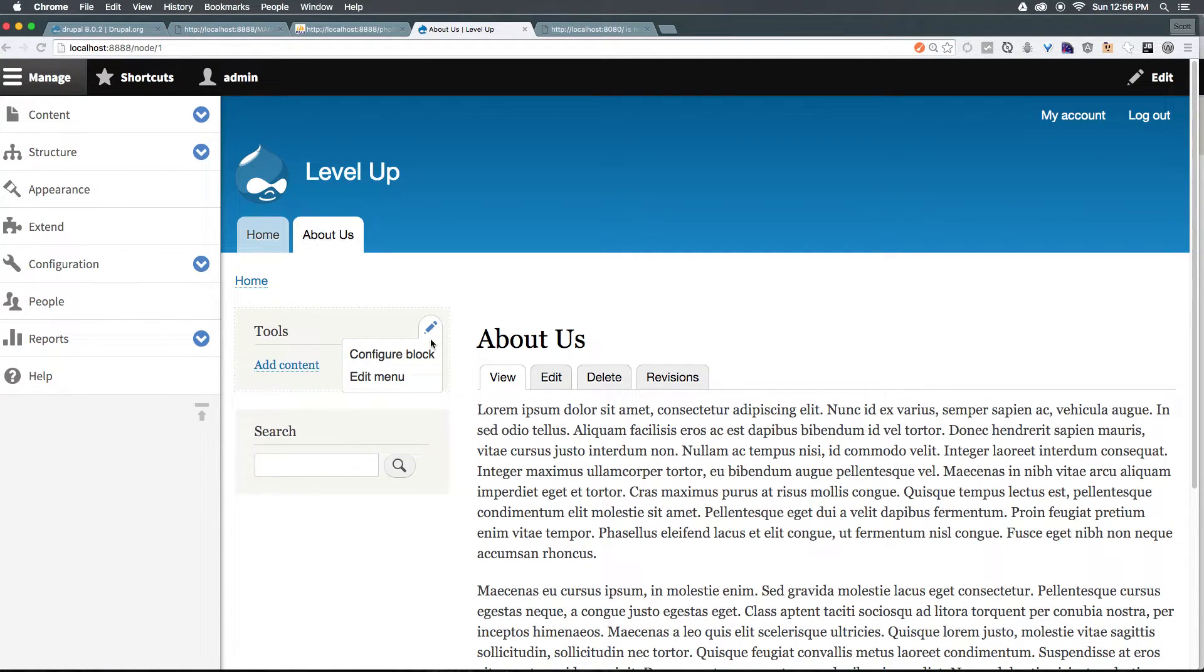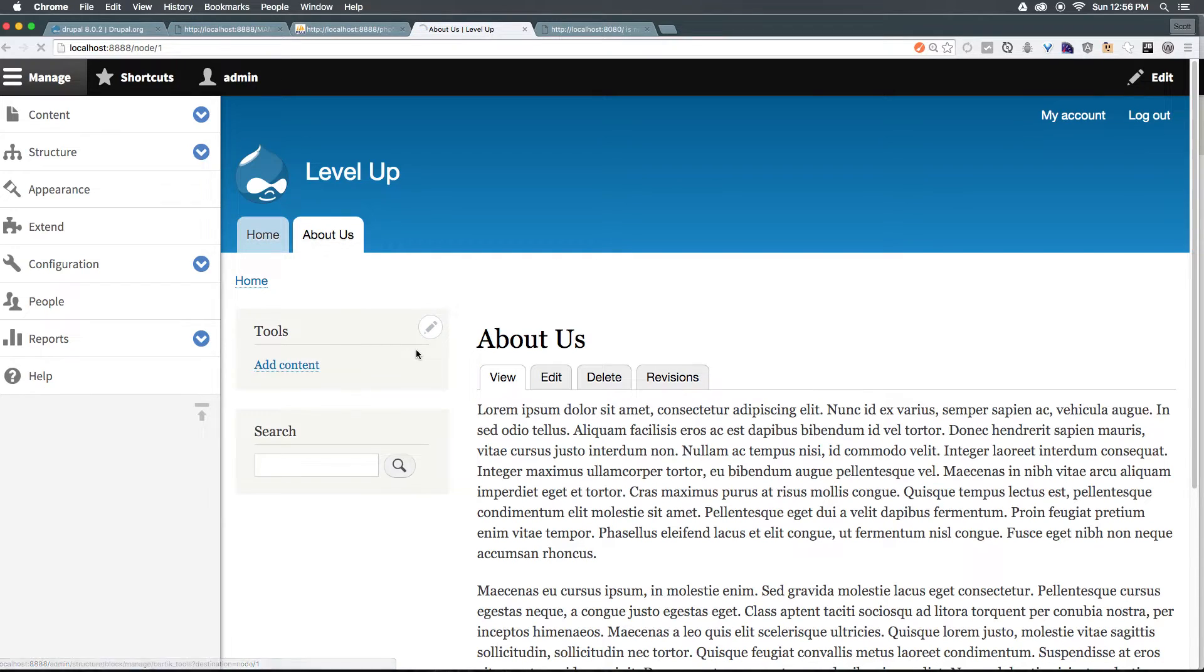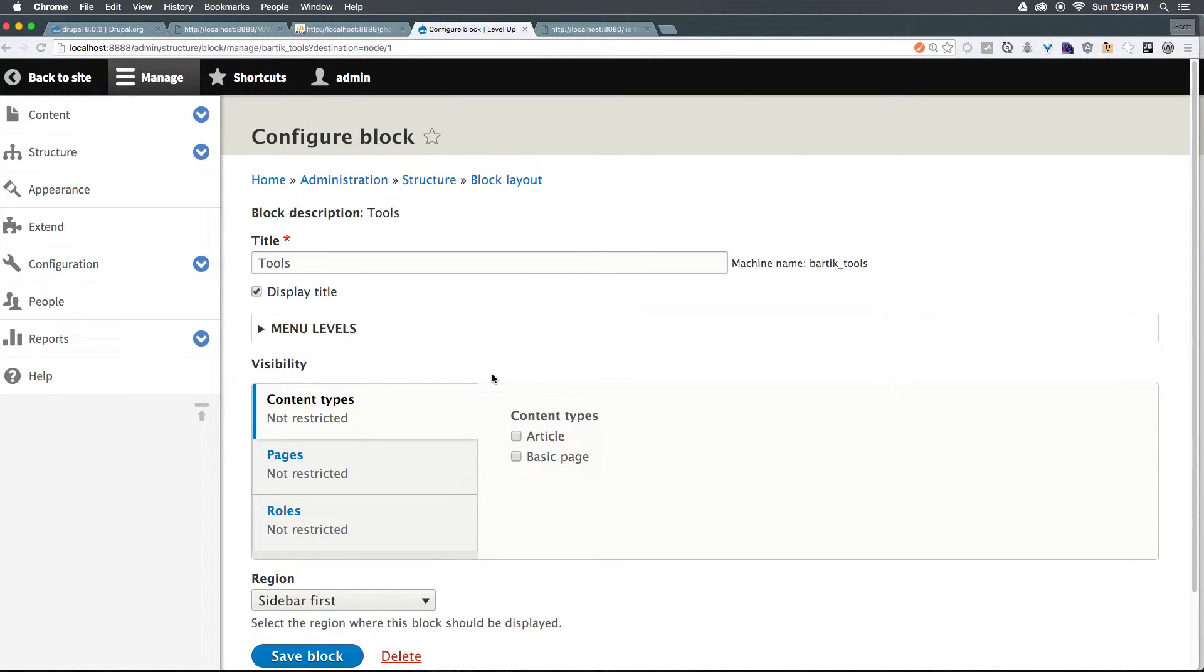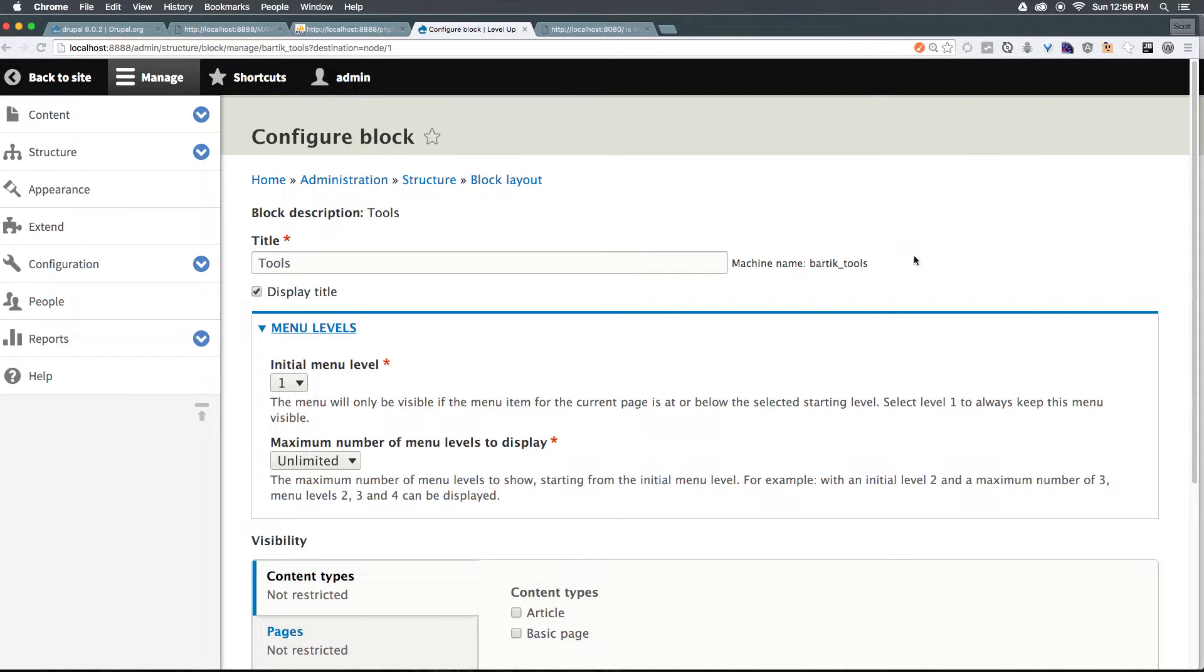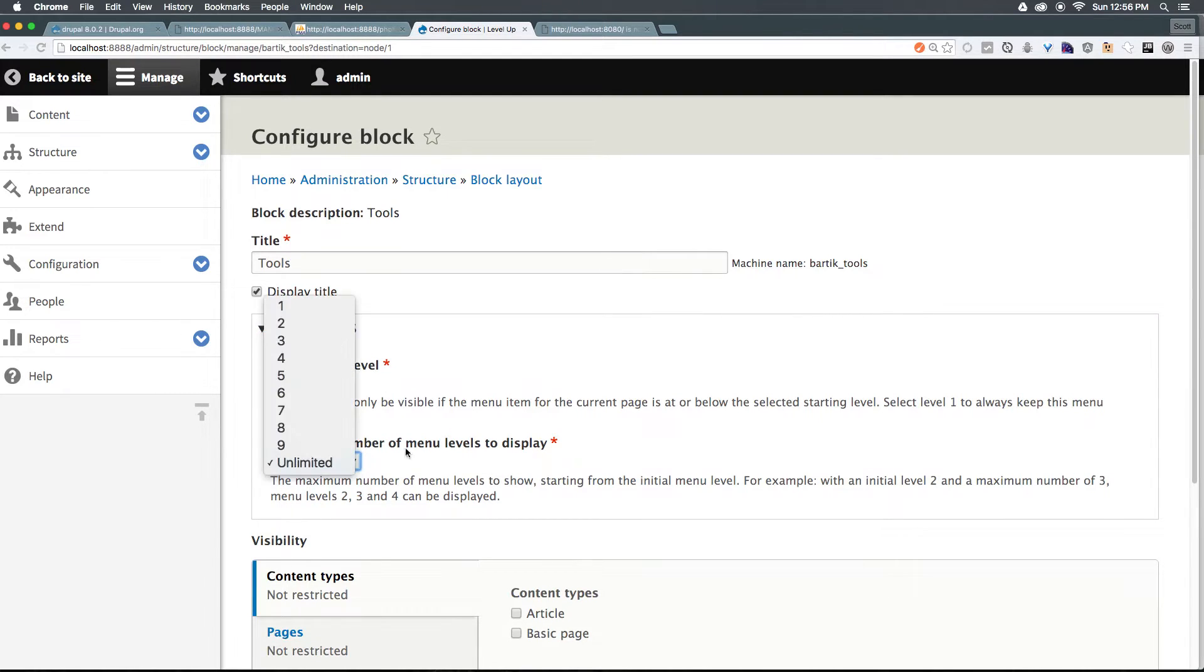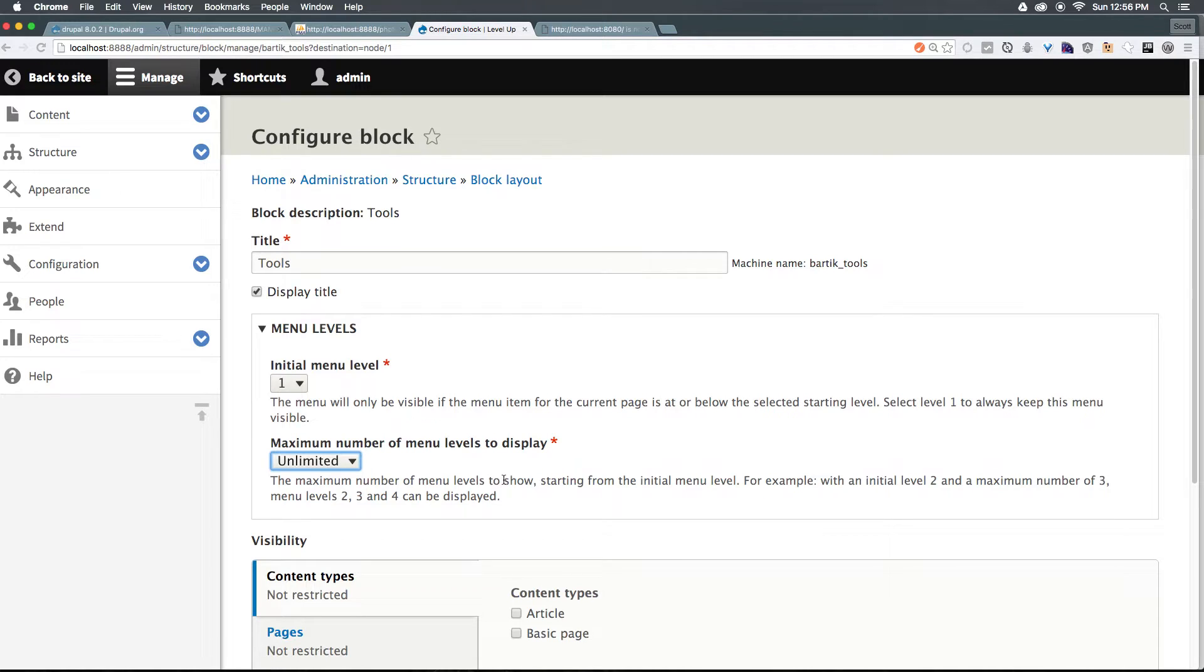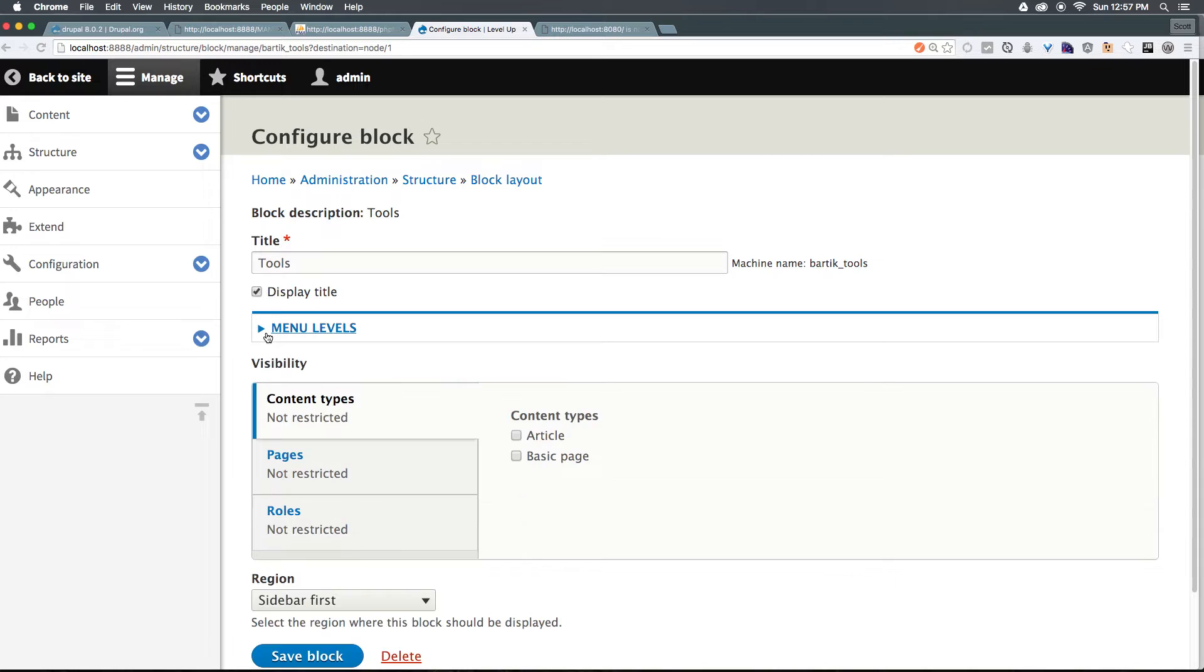Let's go ahead and click configure block. And you'll notice this is a block menu. So as different from the powered by Drupal block, we have this menu levels. And in past versions of Drupal, menu block was an additional module you had to add on to Drupal. In Drupal 8, it's been added into core. And that's a great thing because now we can say start at the initial menu level and have unlimited menu levels deep. Now, this isn't totally obvious because we only have one menu item in this menu, and that's why it's just showing up. However, in future videos, this menu levels will become important.